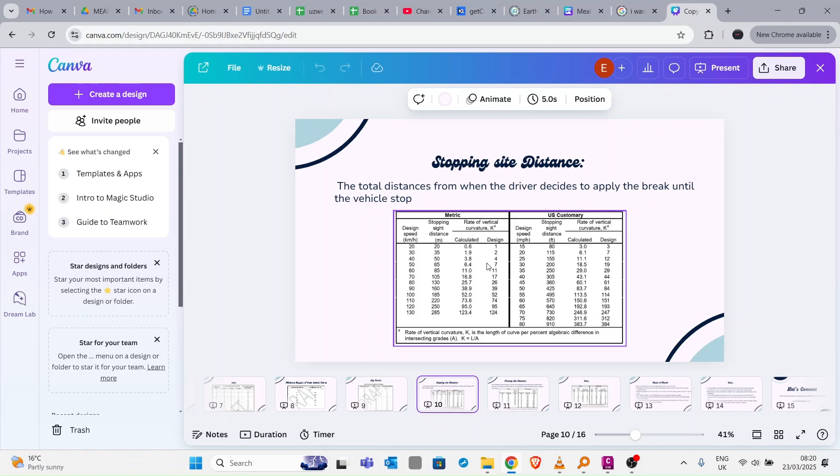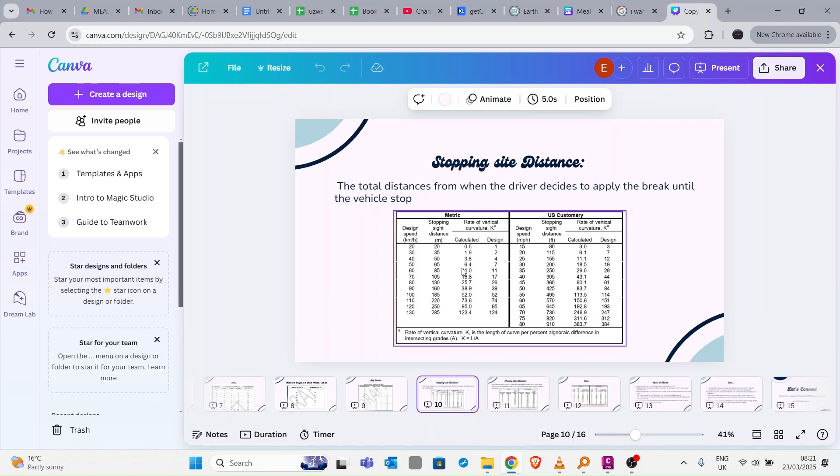Here you can see for our design speed the calculated K value is 6.4 and the design is 7, so they round up to 7. What is calculated from this formula is 6.4 and this is round up to 7. So our K value should be 7 and this is a metric system. For imperial system you have those values here.